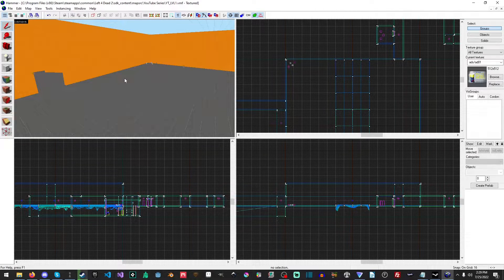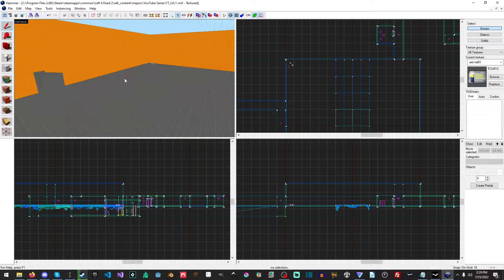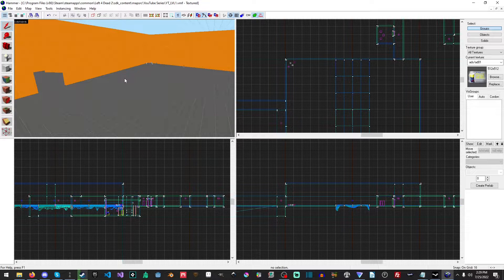Hello everyone, my name is Raven and welcome to Raven67854Gaming and welcome back to another Left 4 Dead 2 tutorial. We're going to start off with a relatively quick and short tutorial on some common problems that people run into when they're working inside of Hammer.